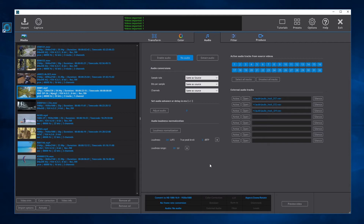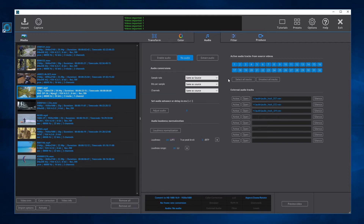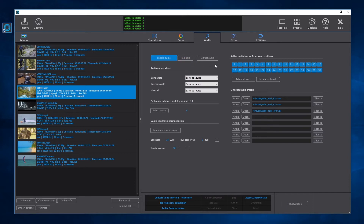We can also configure audio settings for each video by selecting a video and opening the Audio Tracks External Audio Tracks dialog. Here we can select Enable Audio or No Audio. If No Audio is selected, the rendered videos will have only a video track and no audio tracks.